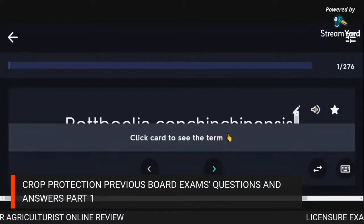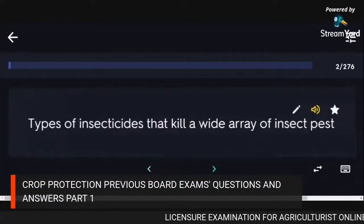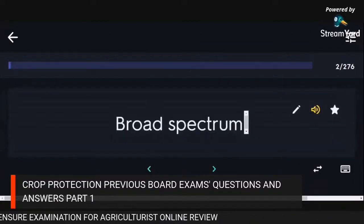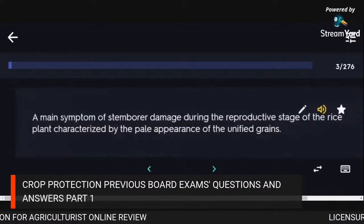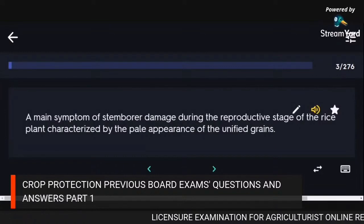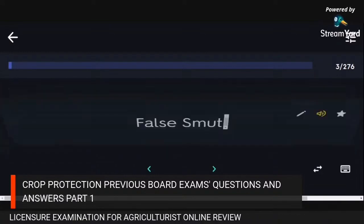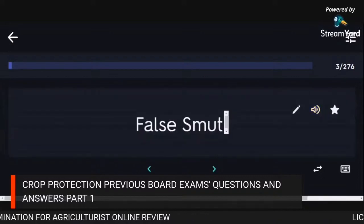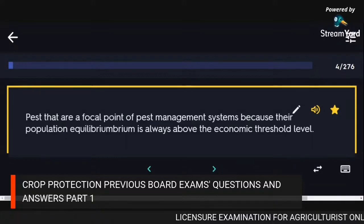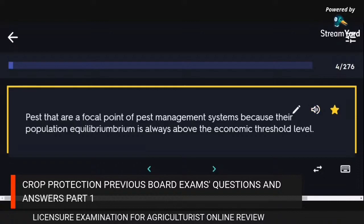Rottboellia cochinchinensis — itch grass. Types of insecticides that kill a wide array of insect pests: broad spectrum. A main symptom of stemborers during the reproductive stage of rice: false smut. Key pests: focal point of pest management systems because population equilibrium is always above the economic threshold level.